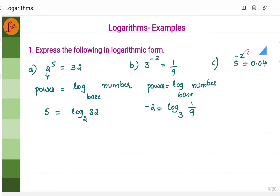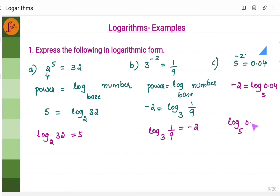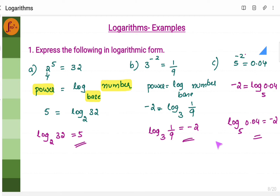Third one. This is power, so minus 2 is equal to log of base 5 and the number. We will just shift the left-hand side and right-hand side. If you use this particular format, then it's easier to write the logarithmic form.